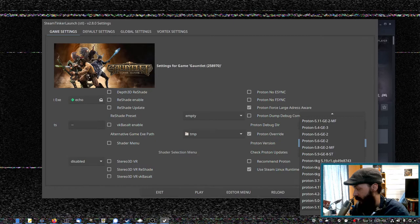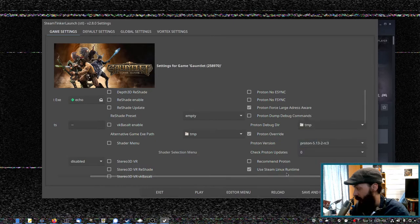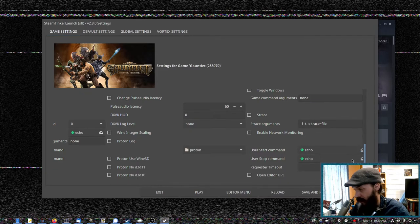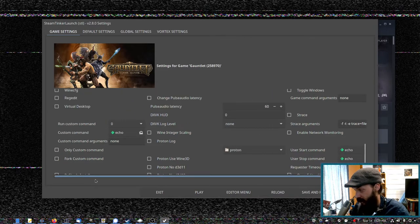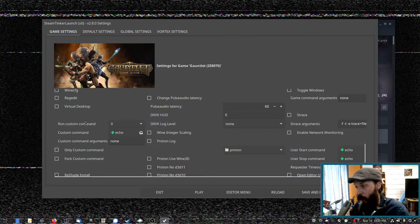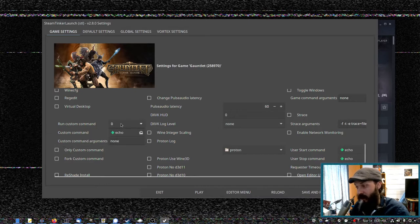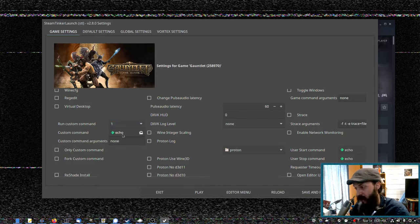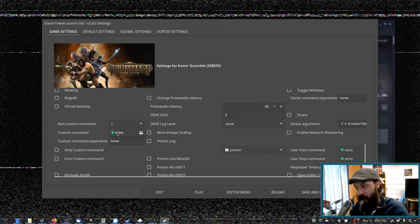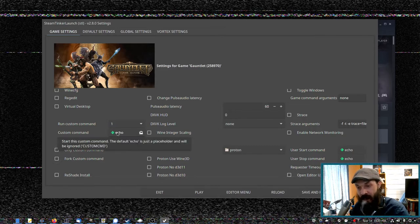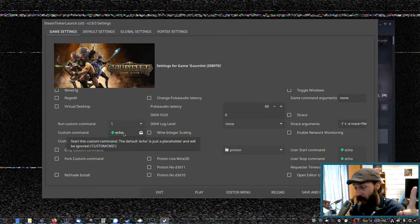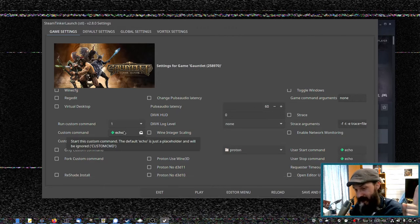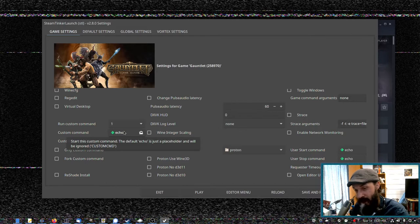So we can say, launch it with that version of Proton, please. And scrolling down, we can see run custom command. So if we change this to one, here under custom command, we can select a custom executable. So we can place a Windows installation file here to install a dependency into the prefix for this game.